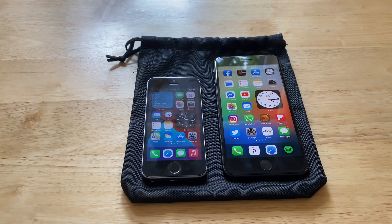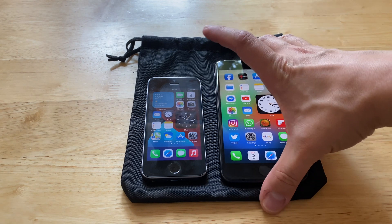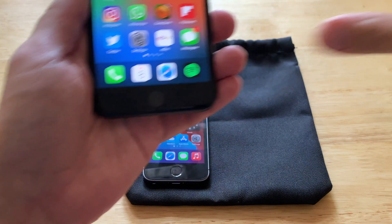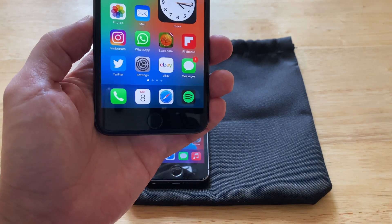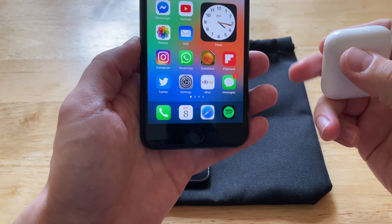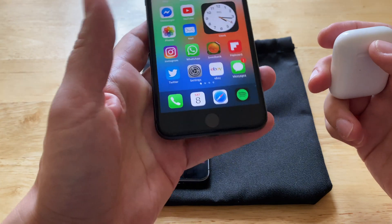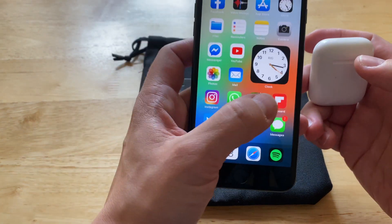One of my favorite widgets is the medium batteries widget. It shows the remaining battery percentages for all of your active Apple devices. For example, if I open my AirPods case, it shows the percentage of each AirPod and the charging case.